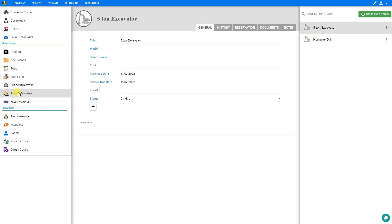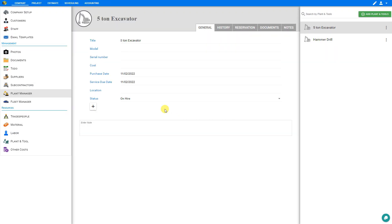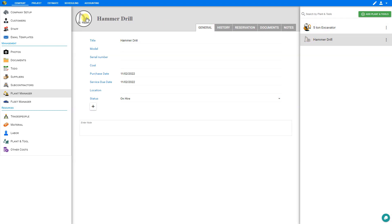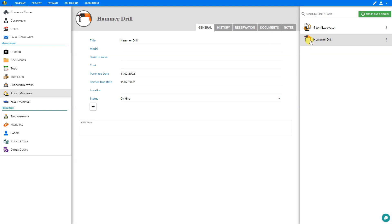You can add a new item by clicking 'Add Plant and Tools' in the top right corner. We've already started pages for an excavator and a hammer drill but they haven't been filled out yet. Similar to the Fleet Manager, we recommend uploading an image to identify the various plant and tool. Let's upload an image of our excavator, choosing the file from our system. Now we have an image of our excavator that helps it stand out in the list. Similarly, let's do the same for our hammer drill — upload an image and choose the file.